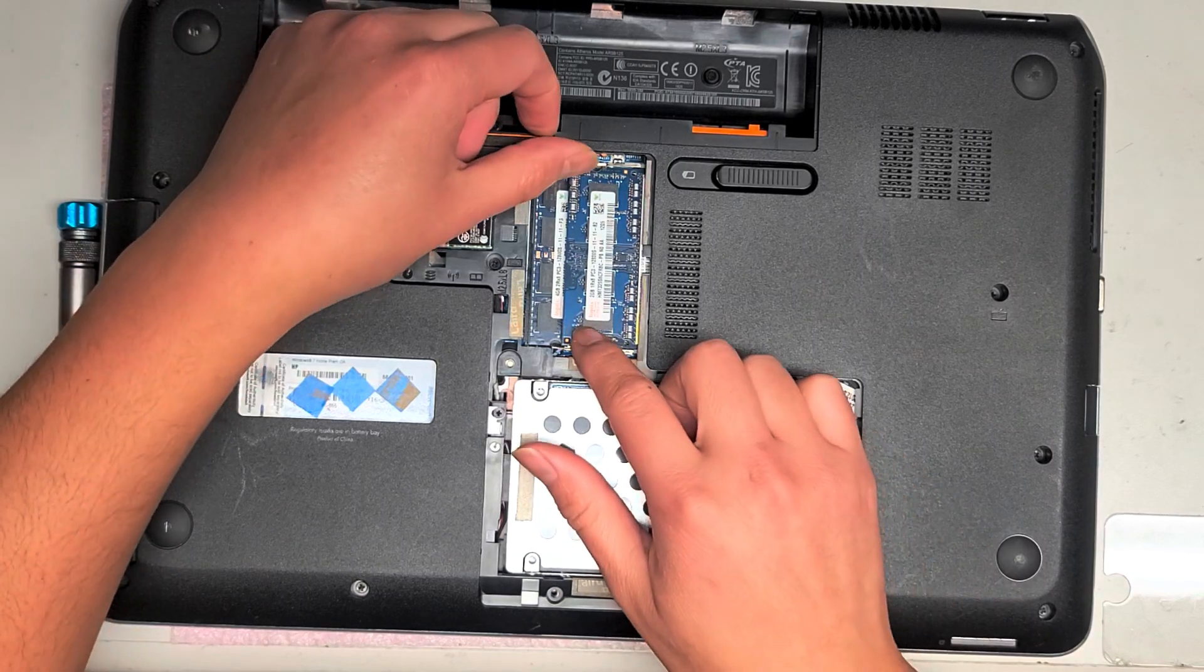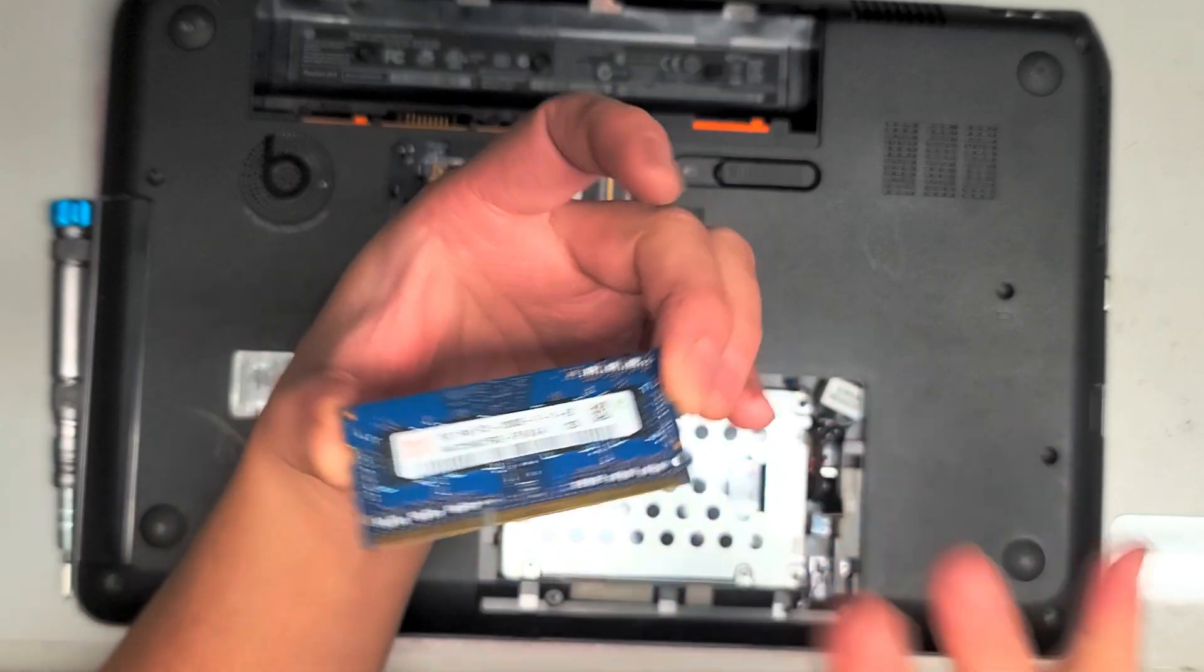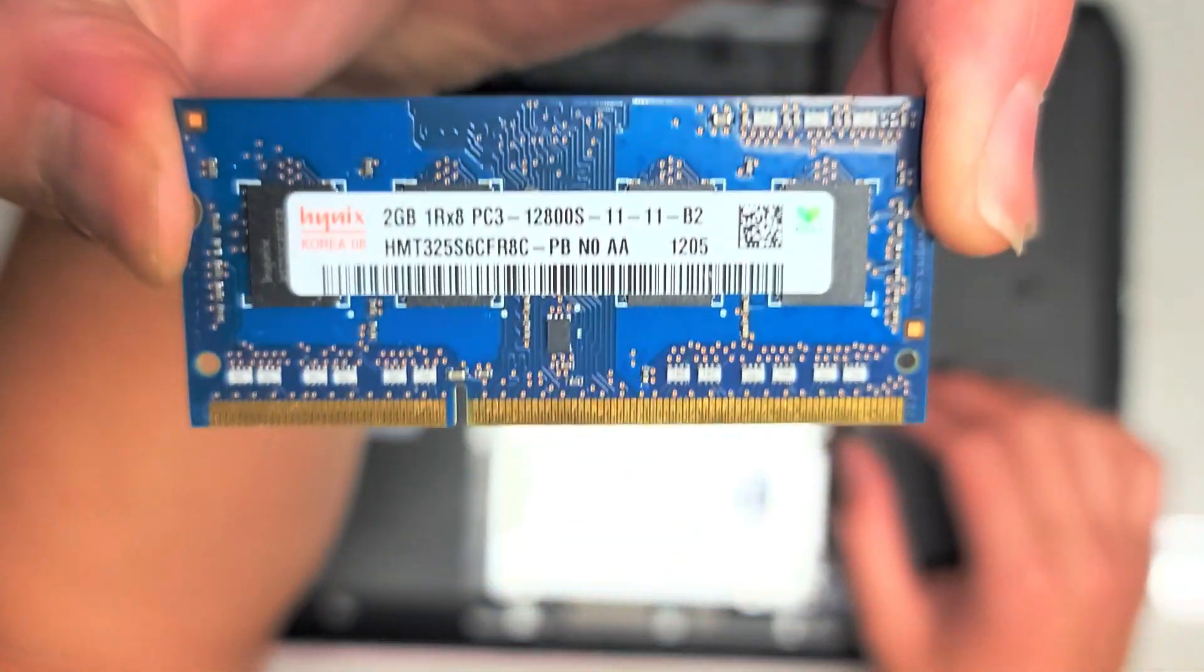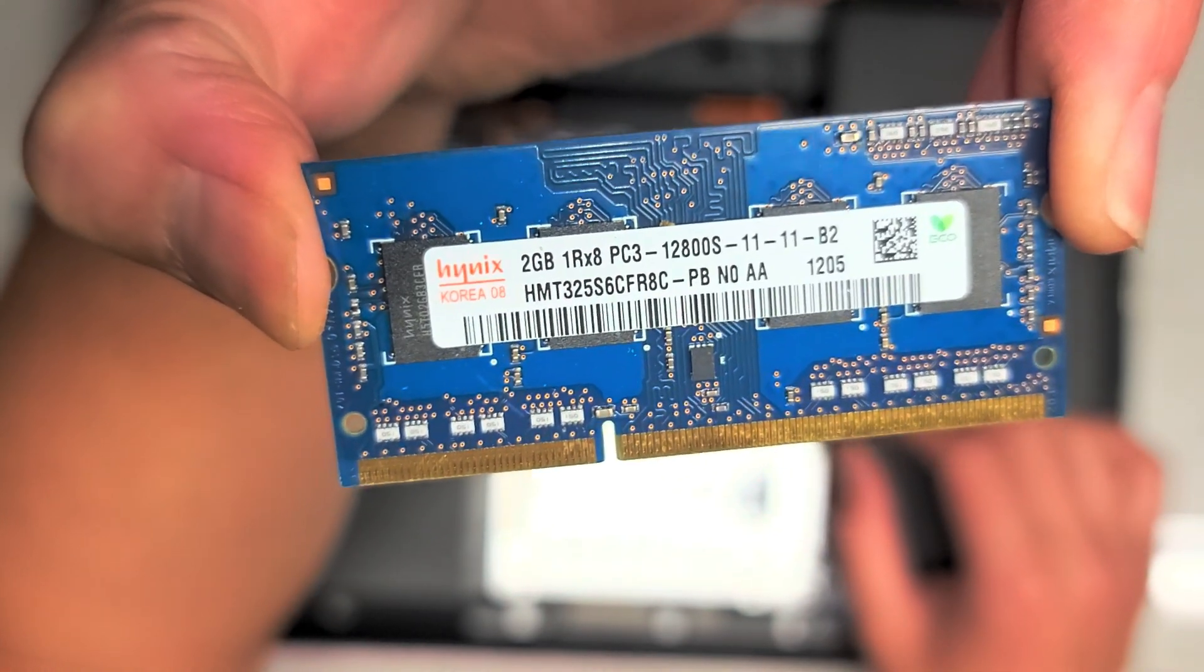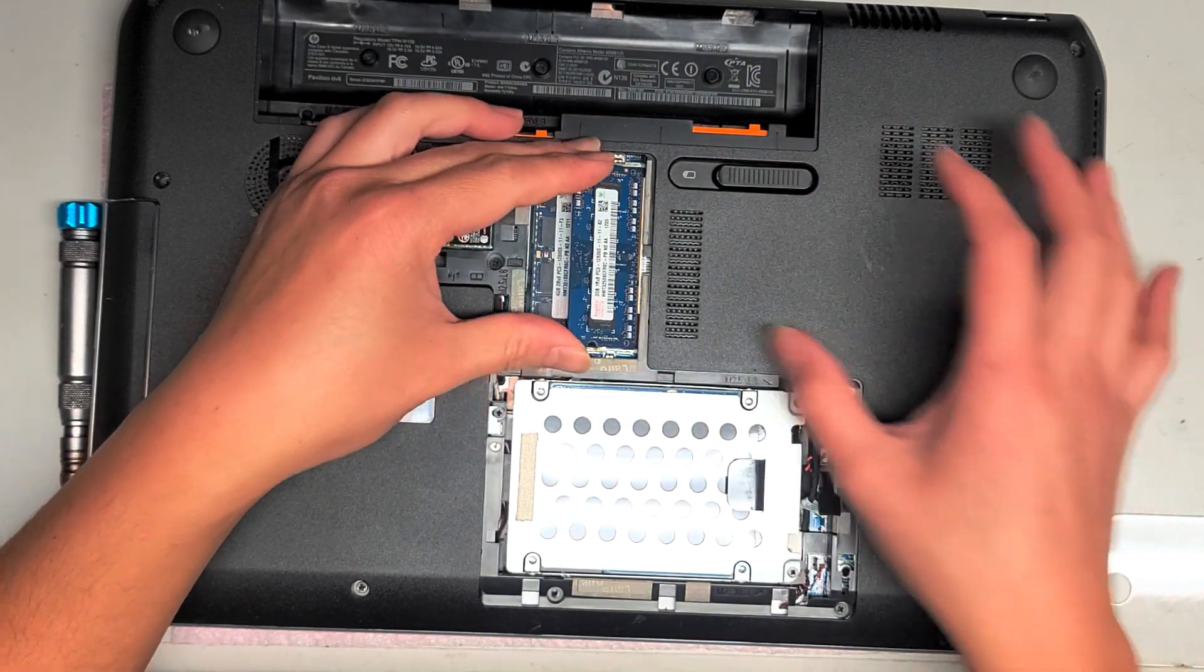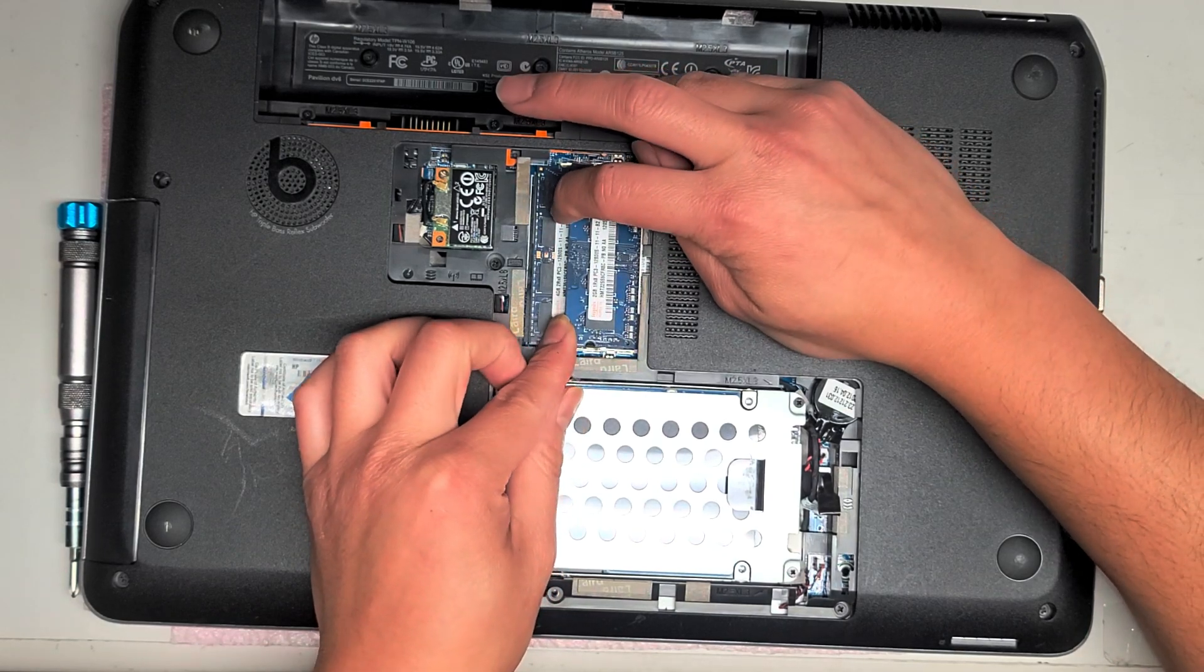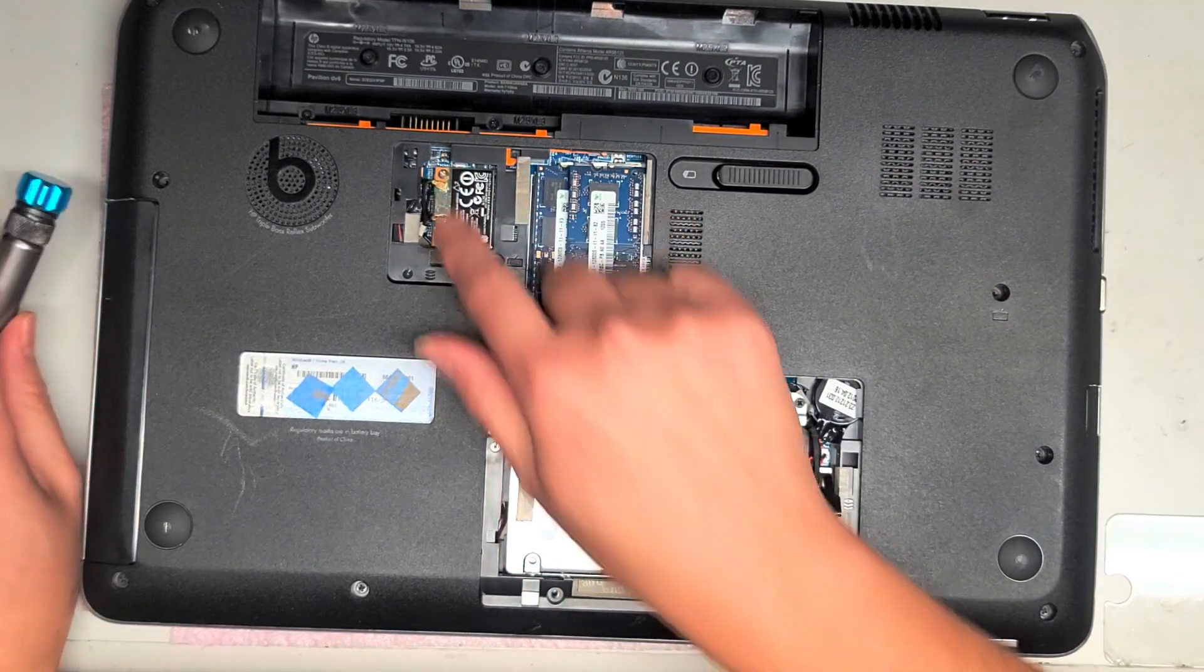The type of RAM in here, you just pull these two tabs to the side like that, it'll pop up, pull it out, and here you go: 2 gigs PC3-12800S. If you want, you can get two 4-gig sticks, so you can have 8 gigs, but make sure it's PC3-12800S. If you get other speeds, it might work, but to ensure that it's compatible, make sure that you get the same type of speed.